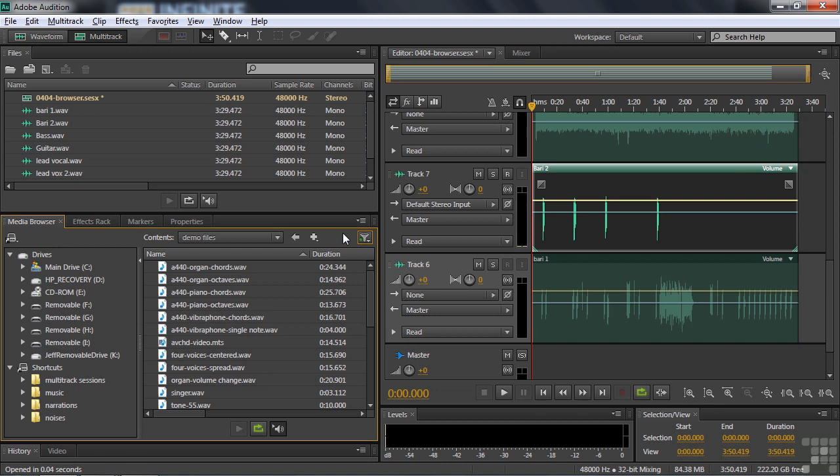So that's an overview of the media browser. As a reminder, you can import, open and insert into multitrack session here all from one panel, which is kind of an advantage. Plus you have all these great shortcuts that let you get immediate access to the folders on your hard drive.